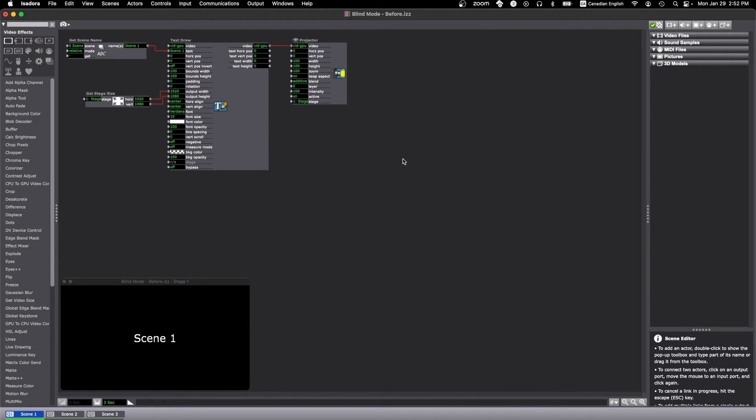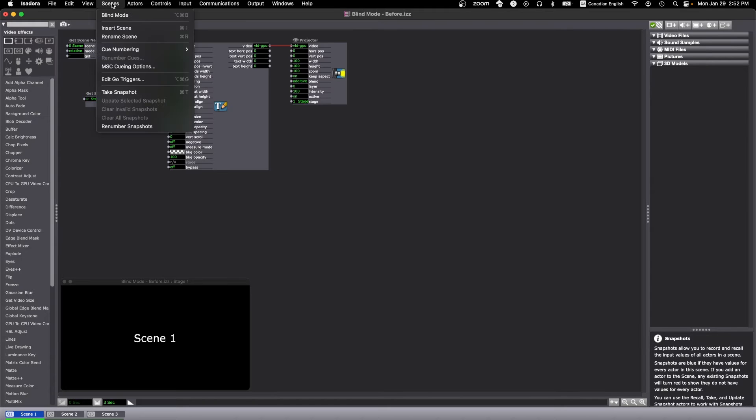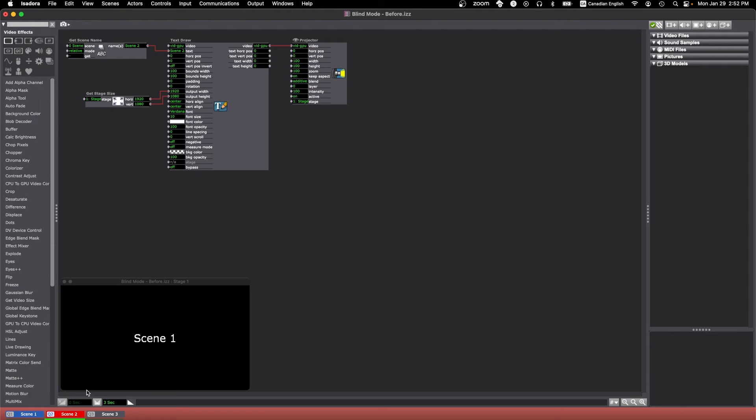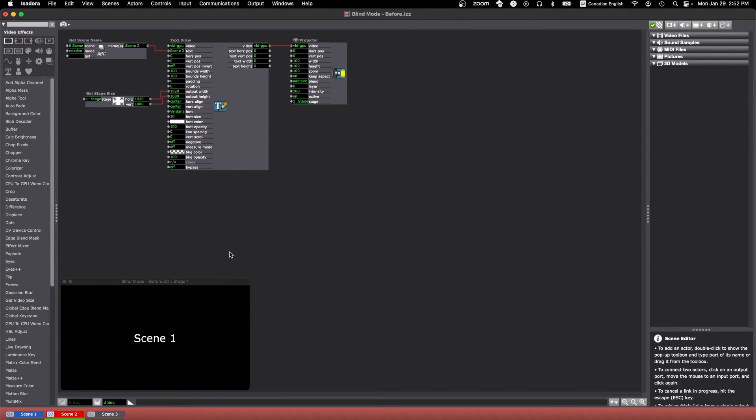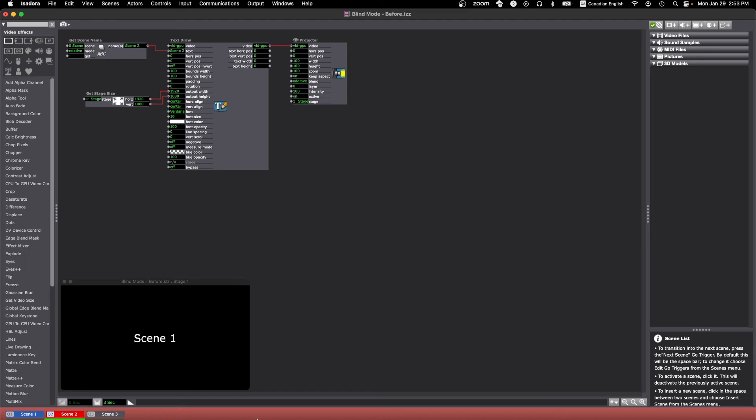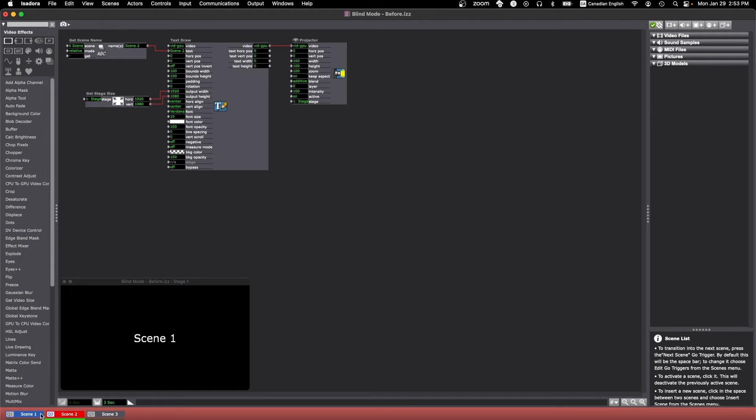Let's go into blind mode now. That'll happen in scenes and blind mode there. And now let's click into scene 2. The first thing to note is that the scene list area down here will turn red when you're in blind mode, and the active scene, which is scene 1 right now, stays blue. That's the scene that controls the video output.